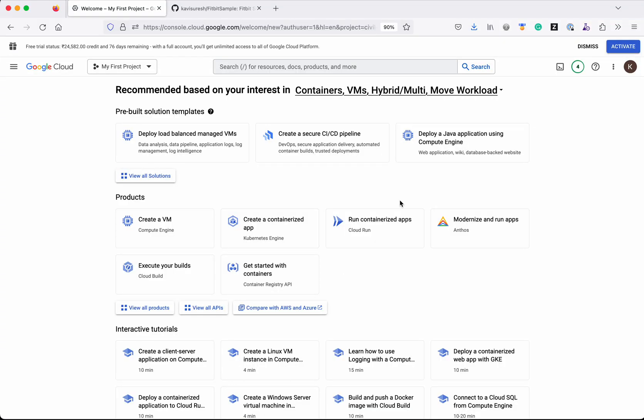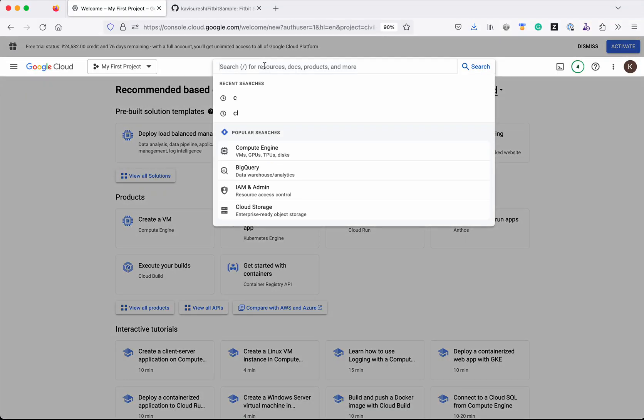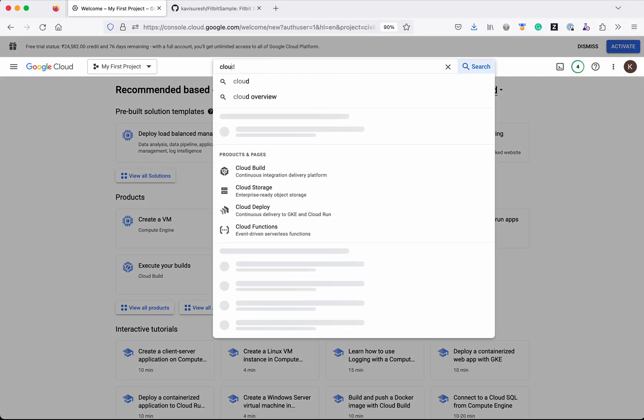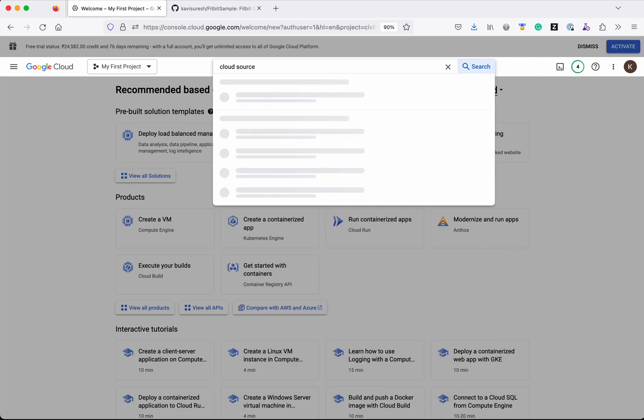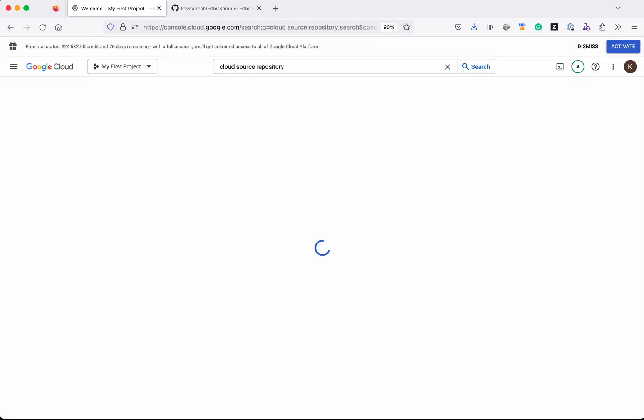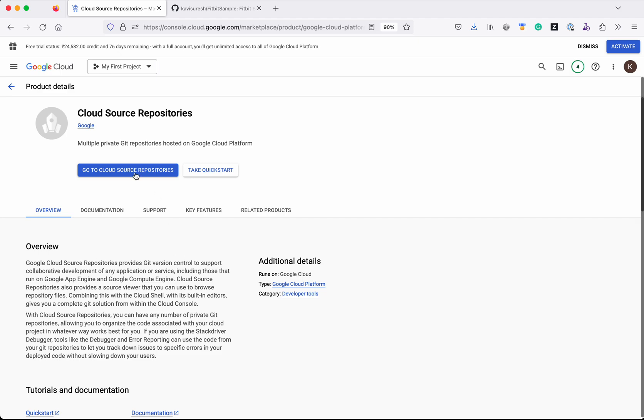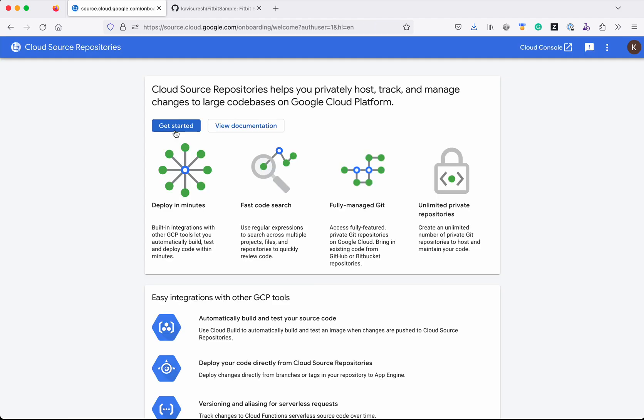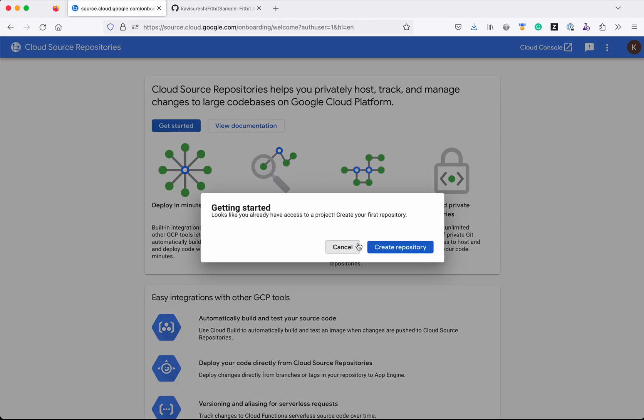I have logged into my Google Cloud account. Now let's search for Cloud Source Repository. Click 'Go to Cloud Source Repositories', click 'Get Started', and click 'Create Repository'.